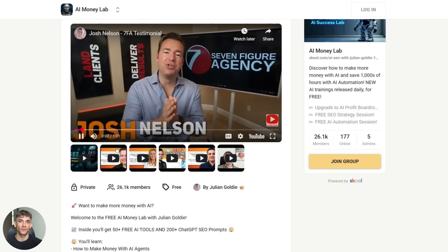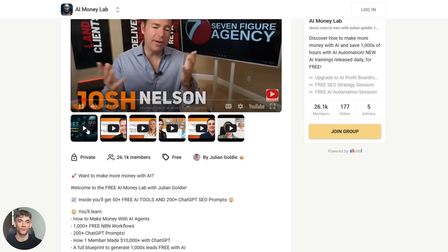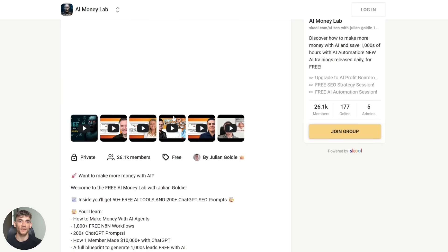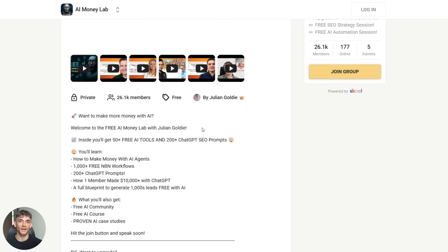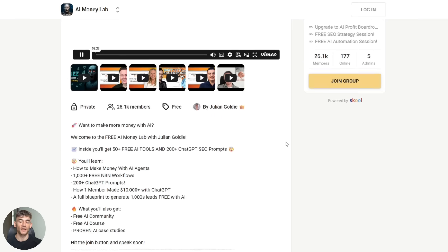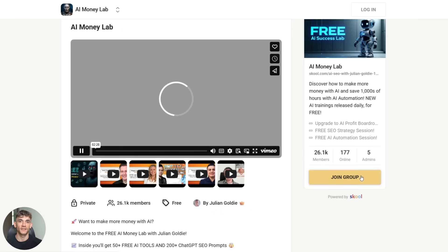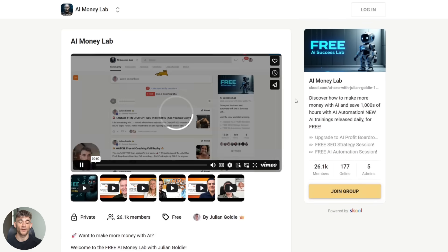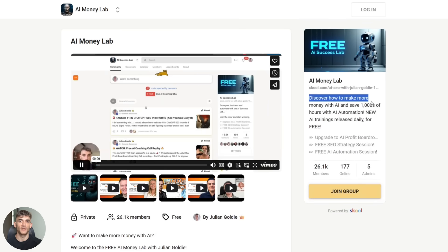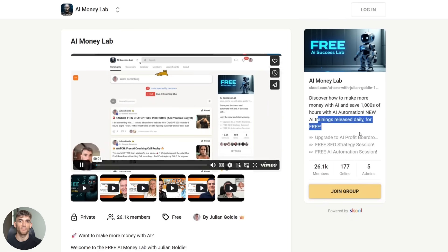Julian Goldie reads every single comment, so make sure you drop a comment below. Remember, AI is moving fast. If you're not keeping up, you're falling behind. Notebook LM just gave you a massive upgrade for free. Don't waste it. Go use it, build something, create something, make something happen. I'll see you in the next one.